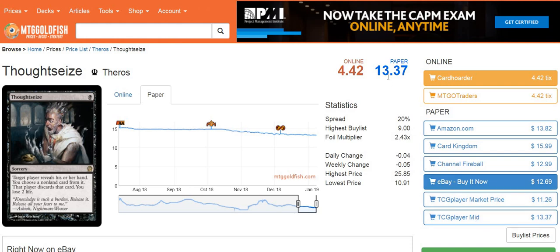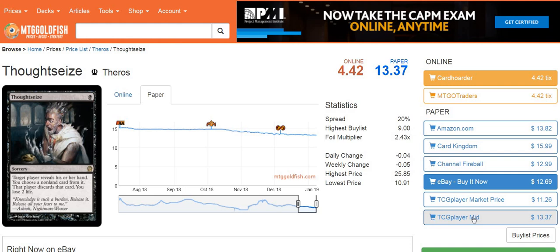Goldfish has Thoughtseize at $13.37, which is also the TCG player mid price. However, the market price is at $11.26. When you see a TCG player mid price that's higher than the market price, that could mean a few different things. Maybe somebody has taken down a bunch of their copies, they're being bought up, but it hasn't adjusted the market price yet. Or the prices for the card being listed are artificially high for some reason, but they're not actually selling for that much. It could mean the card's really hot, or it could just be an illusion.